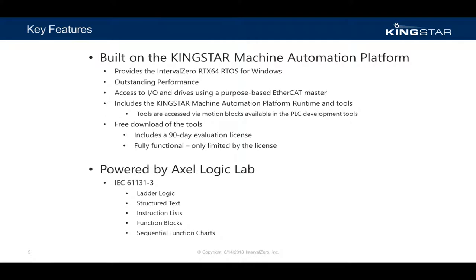The Kingstar PLC is built on top of the Kingstar machine automation platform, which is itself powered by Interval Zero's RTX 64 RTOS for Windows. The Logic Lab PLC has been integrated and optimized for the Kingstar automation platform to offer outstanding performance.